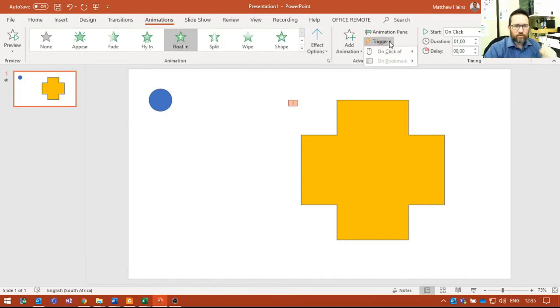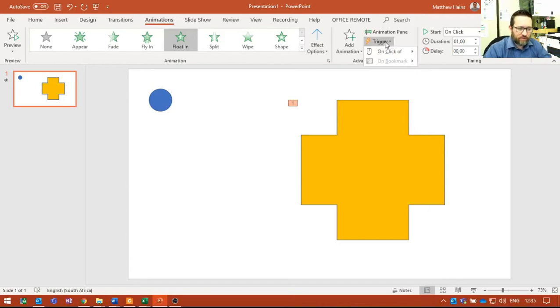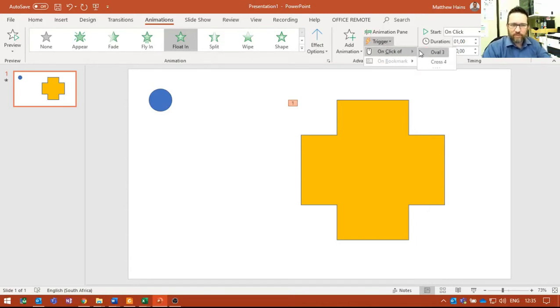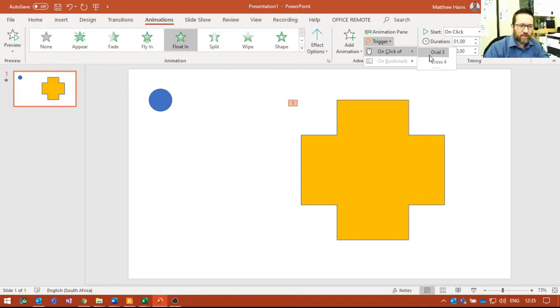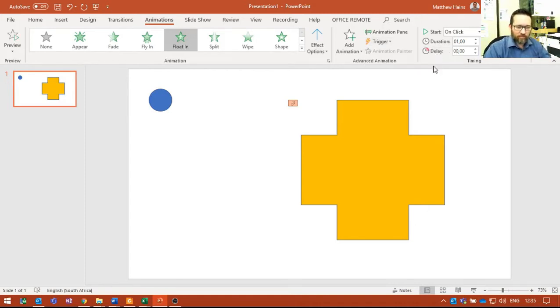Trigger—so what is the trigger going to be for this animation? I'm going to say 'on click of,' and I haven't named my shape anything so it's Oval 3 or Cross 4. It's going to be Oval 3—that's the name of that circle. It's called Oval 3 at the moment, so I'm going to click Oval 3.